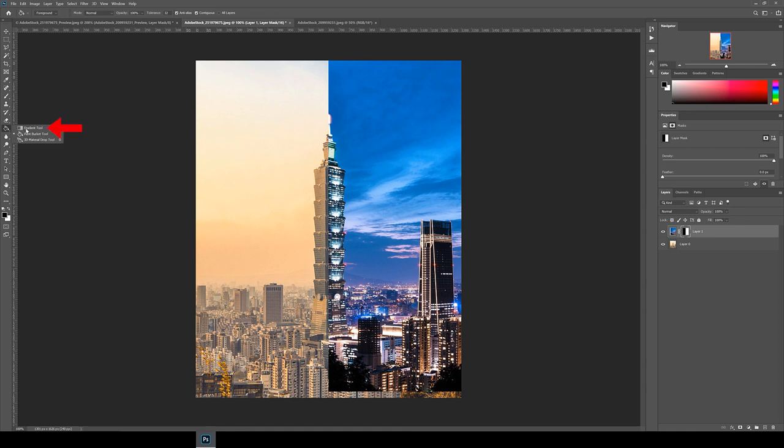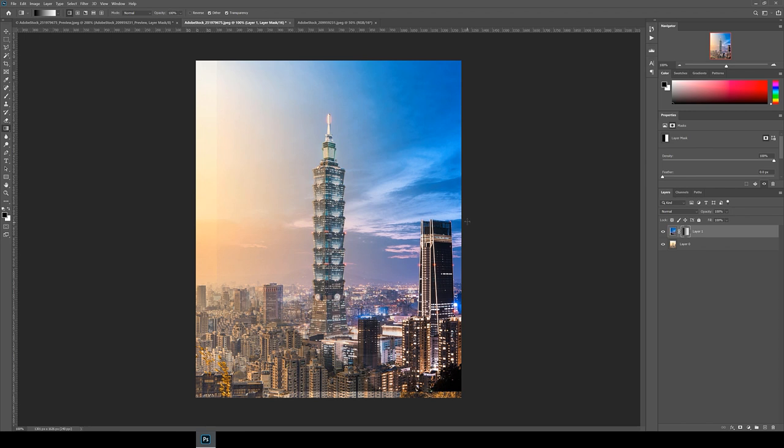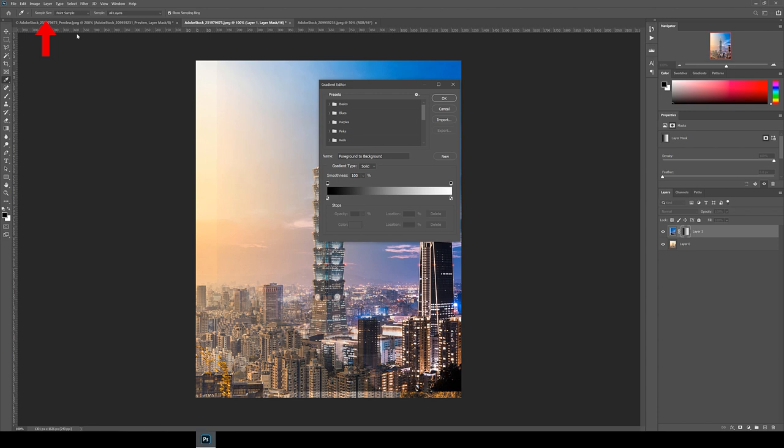To do this find the gradient tool by long clicking on the paint bucket tool. Make sure the layer mask is selected and then drag a line from the left to the right. The default settings will give a smooth transition throughout but we want the transition to only happen in the middle. So go to the top left here and click the gradient.